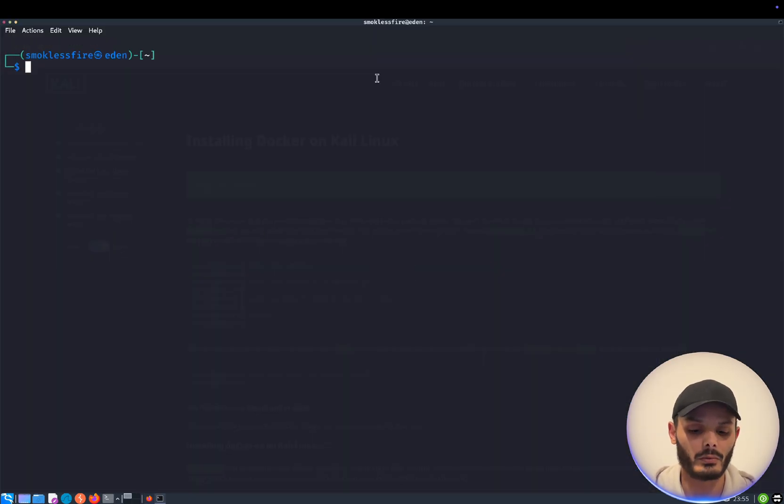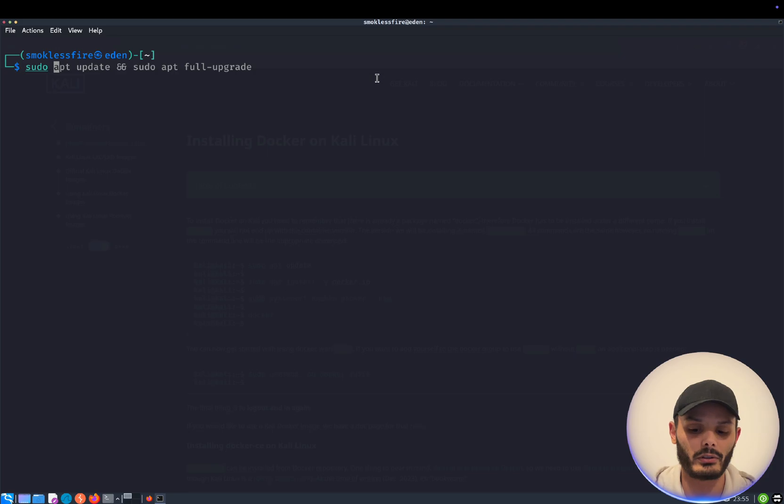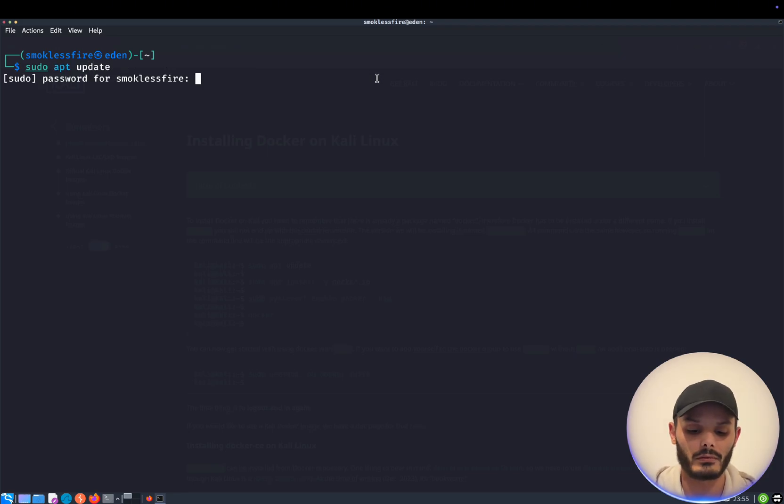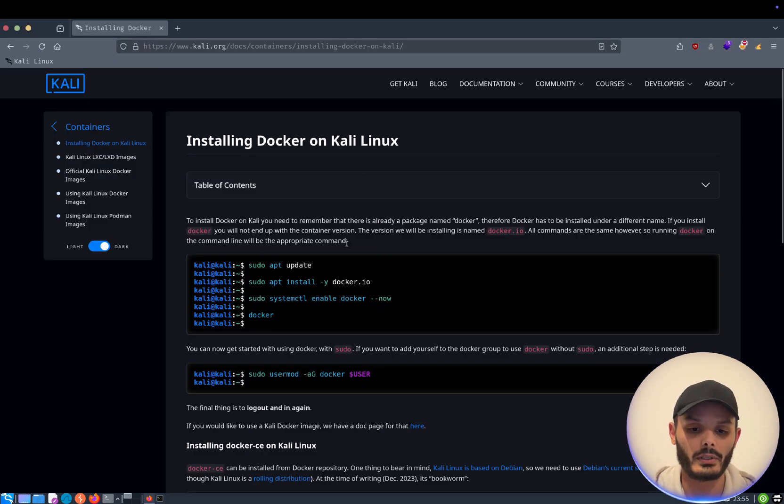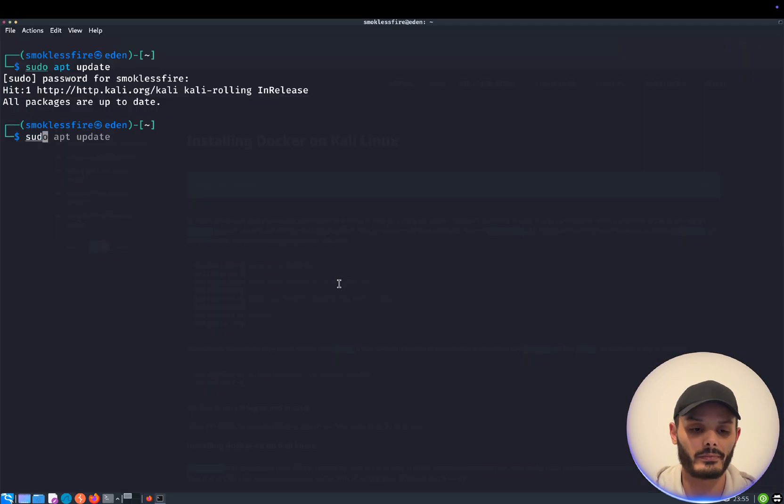So to do so, we will first update the machine. Then we will install Docker.io.